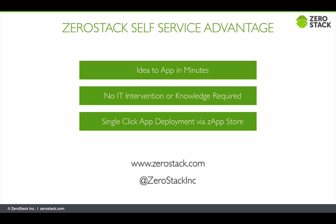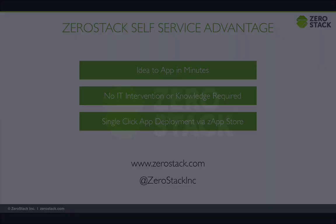Discover more at zero-stack.com or reach us via twitter at zero-stack inc for a demo. Thank you.